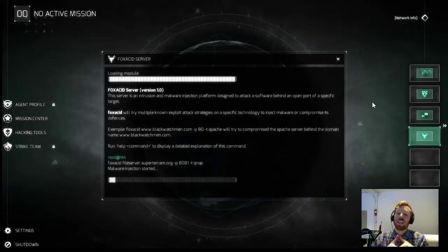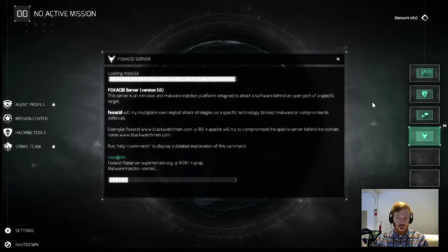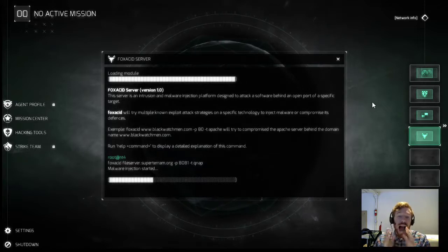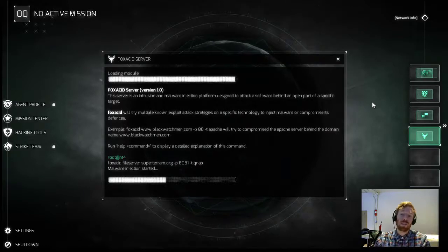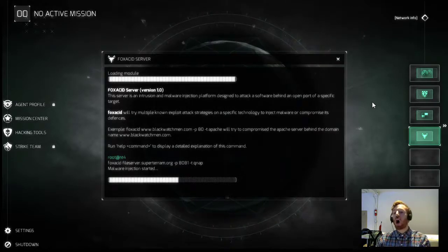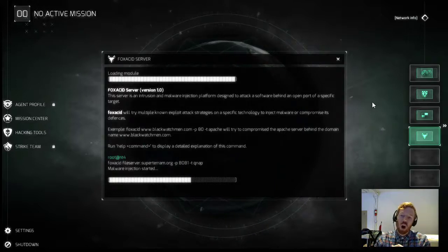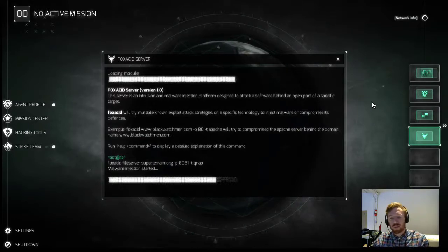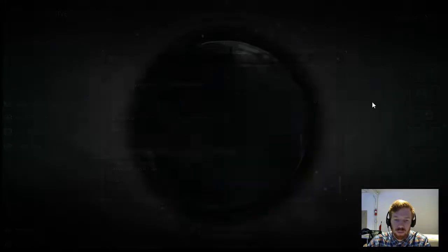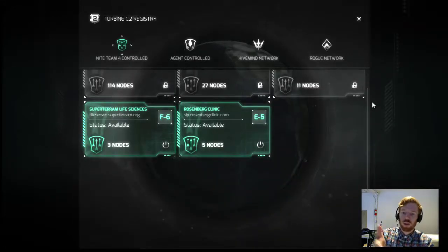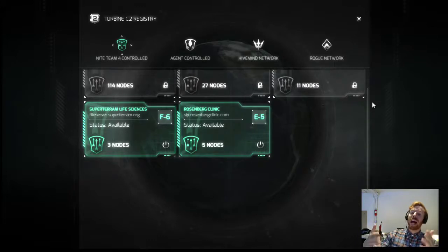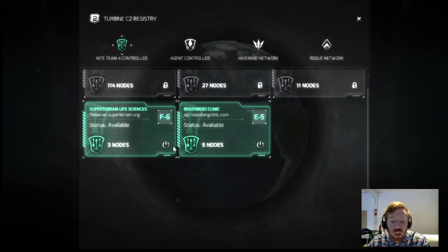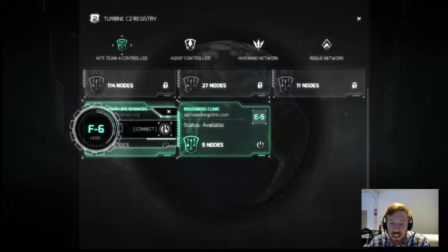Once we inject this malware — and I have a feeling it will work — we're going to get file server access within the Supertarum network, and that's going to be added to our C2 Registry. We'll be able to log into it and then do another DNS and V-host mapping to see what we can find within their internal server. Turbine C2 Registry initiated — as you can see, as soon as the Fox Acid attack is successful it instantly opens our C2 Registry, and now we have Supertarum available. Let's connect to the C2.